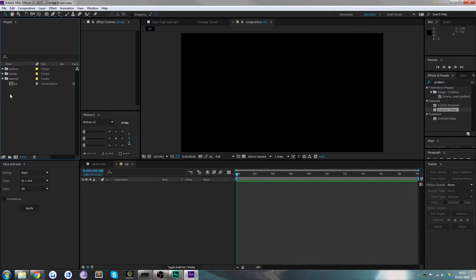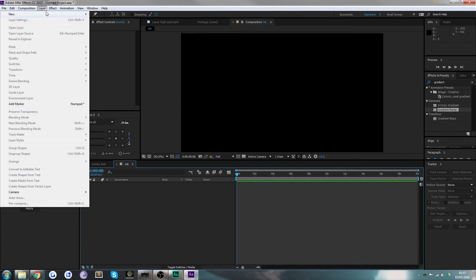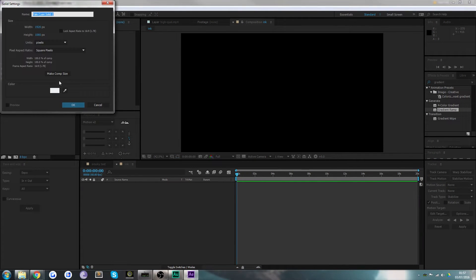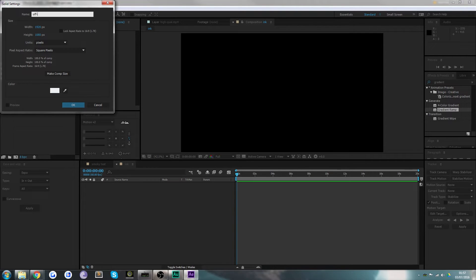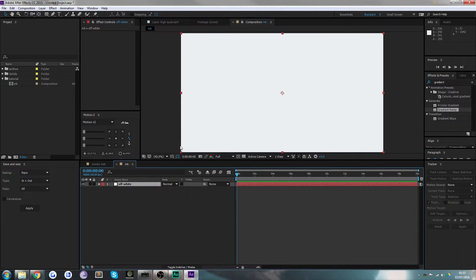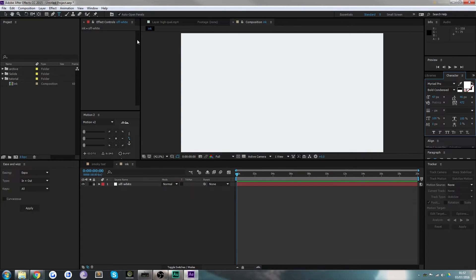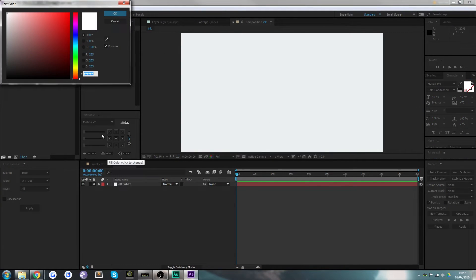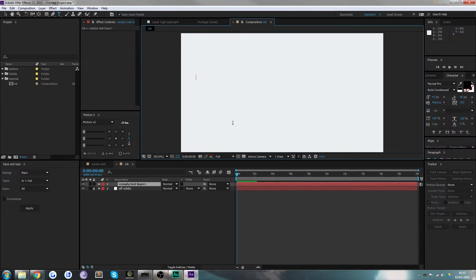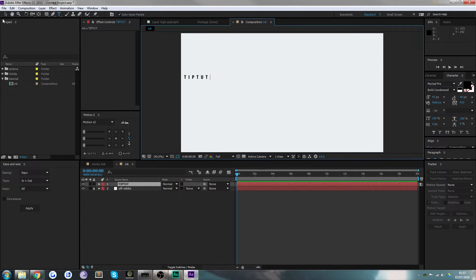Now the first thing you're going to want to do is create a solid background. I've got an off-white solid for the background which we can now lock. The next step is to choose the word you want. I'm going to make some black text and type in the word Tip Tut.